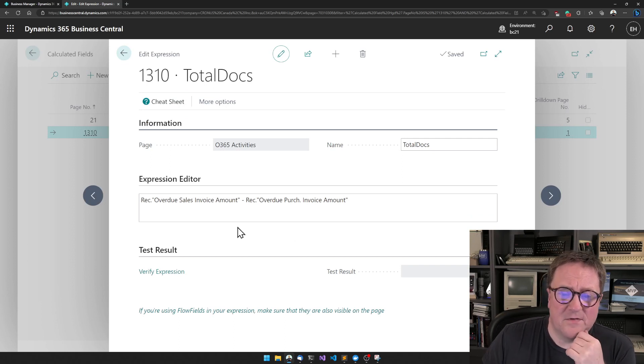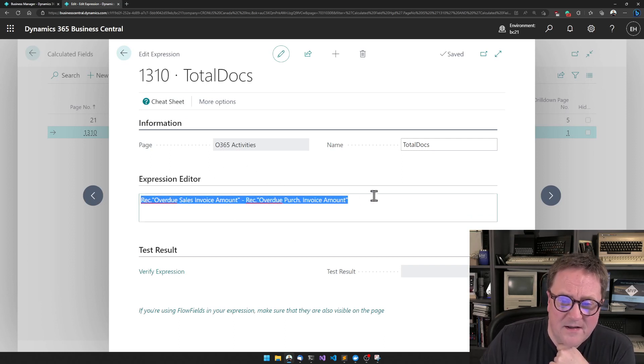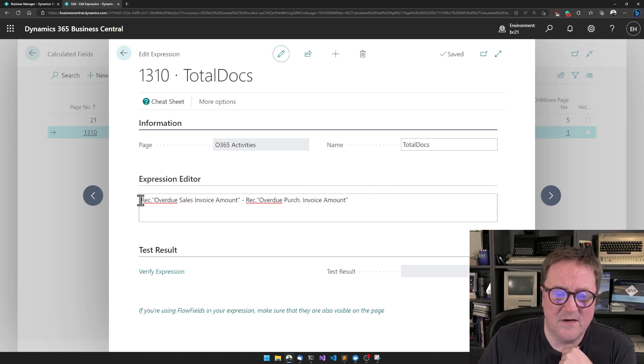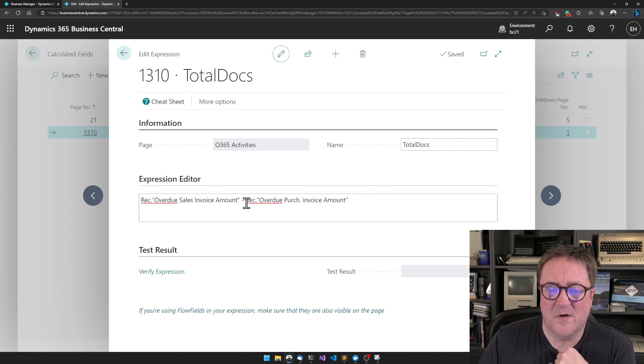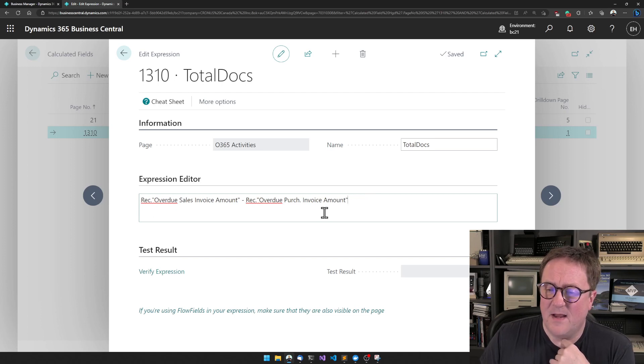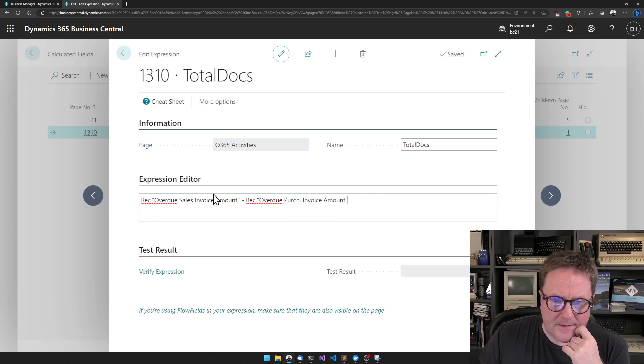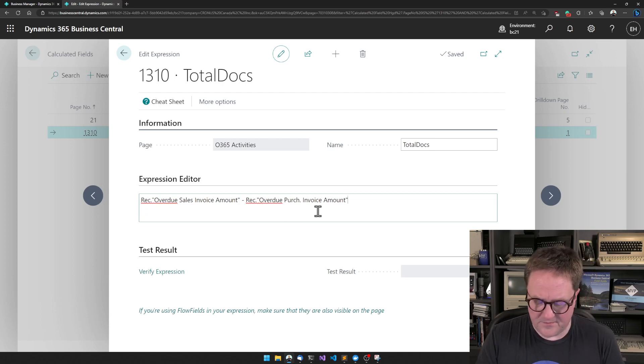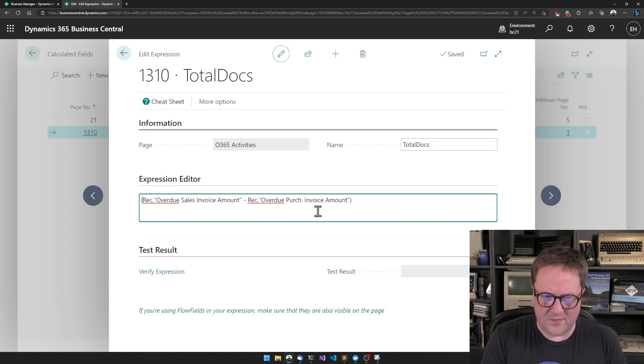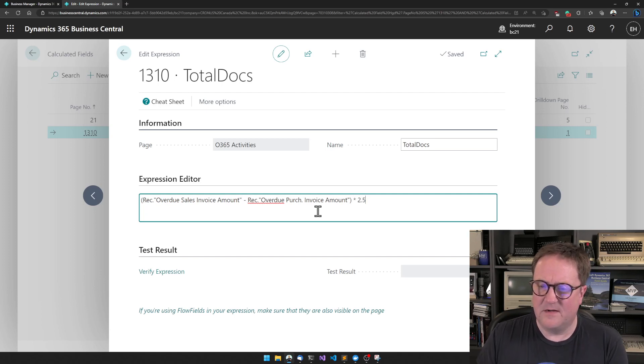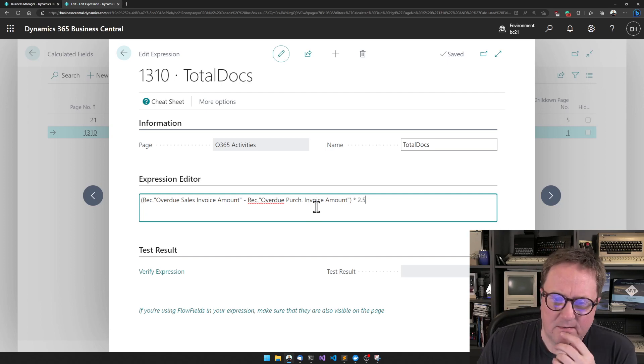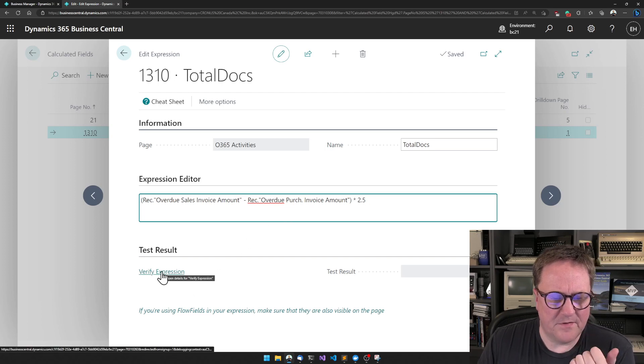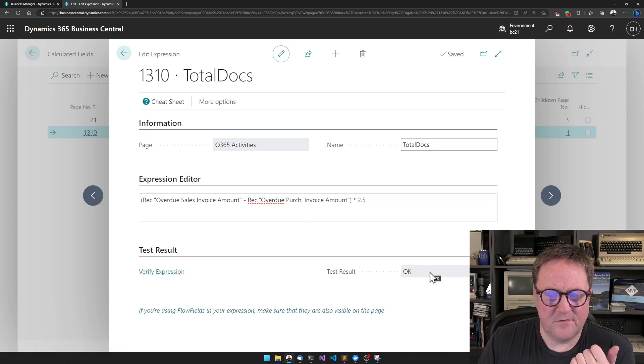So now this is where I have created the expression saying that rec dot overdue sales invoice amount minus something else. And I can write something in here and it's okay. But for some reason, let's put a parenthesis around that and so times two and a half. And I think this looks fine. So let me hit verify expression. This looks fine.